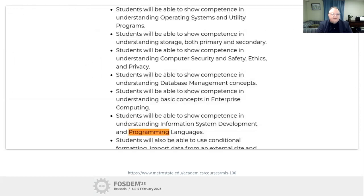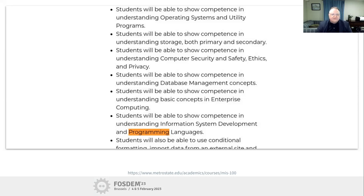Part of the course outcomes includes understanding operating systems, computer security, and a little bit of programming. As I said, we're not teaching them to be computer programmers - we're not expecting them to know C or Java. But they do need to understand how that stuff works on the back end. I don't want them to think about computer programming as some sort of magical thing they don't understand. They need to have some general idea about what's happening.